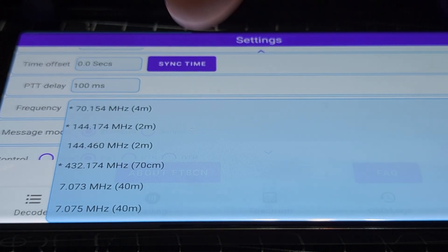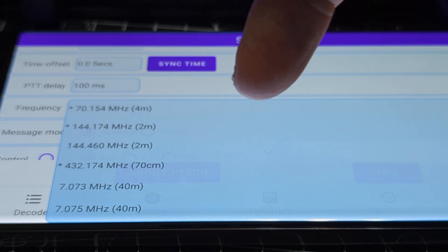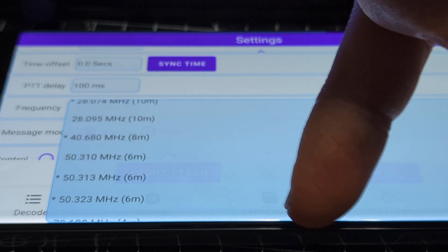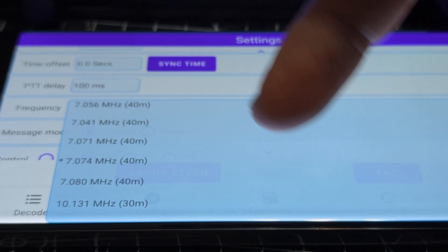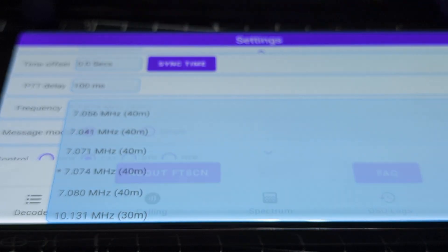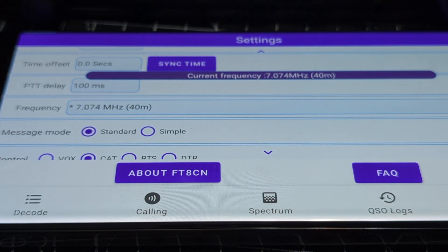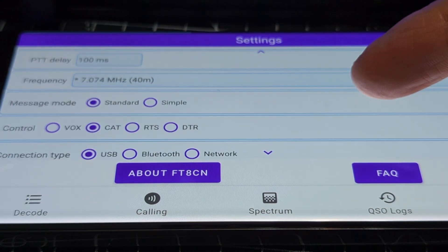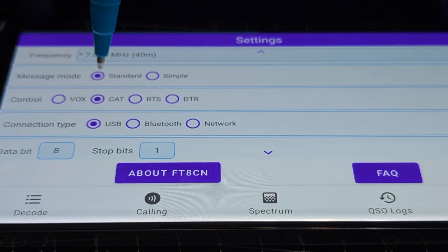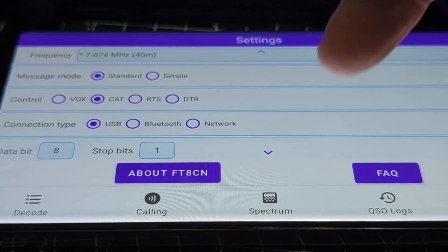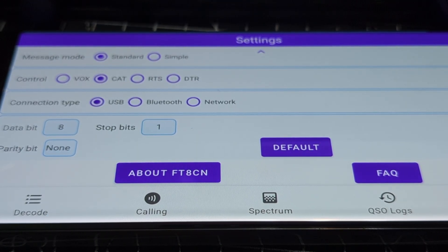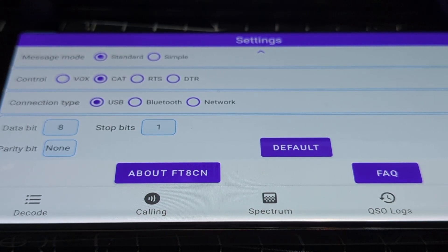I tapped and selected 7074, which is the one I actually selected — so select the one that you like. It does have CAT control, so it changes frequency anyway when you start using it. You saw it do that because I'm already connected. I did have to select CAT, so make sure you select CAT and USB. We'll work over Bluetooth and Wi-Fi too, but we'll stick to CAT for now.